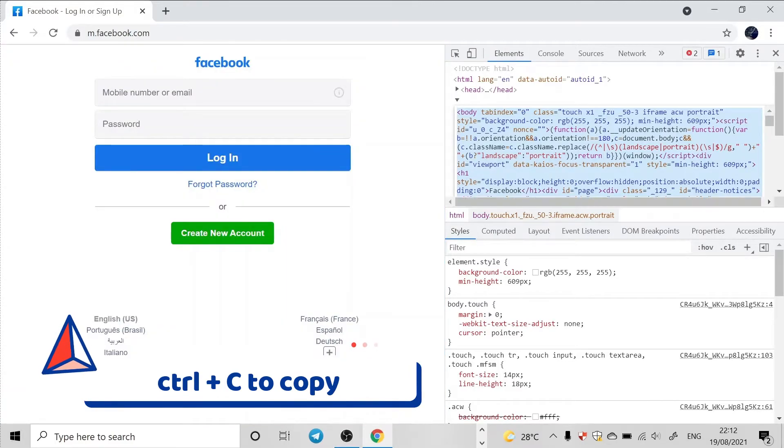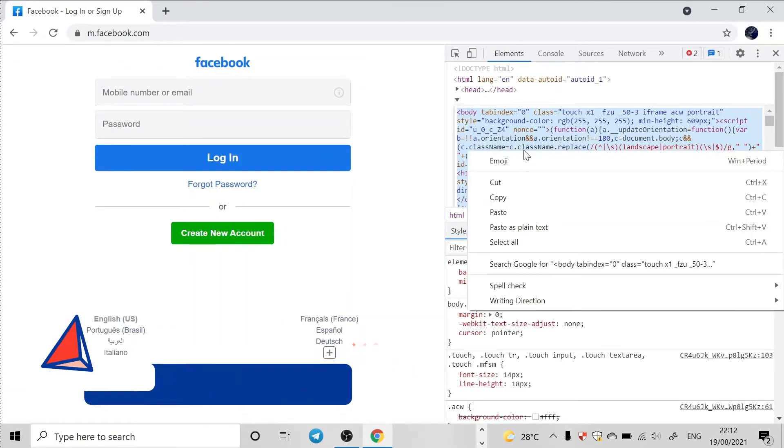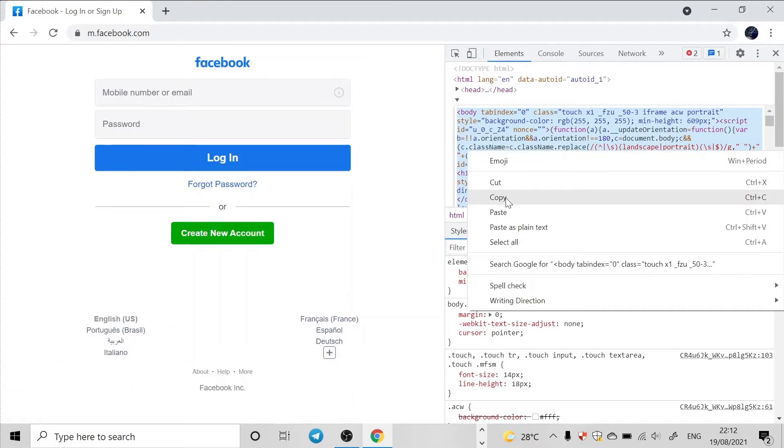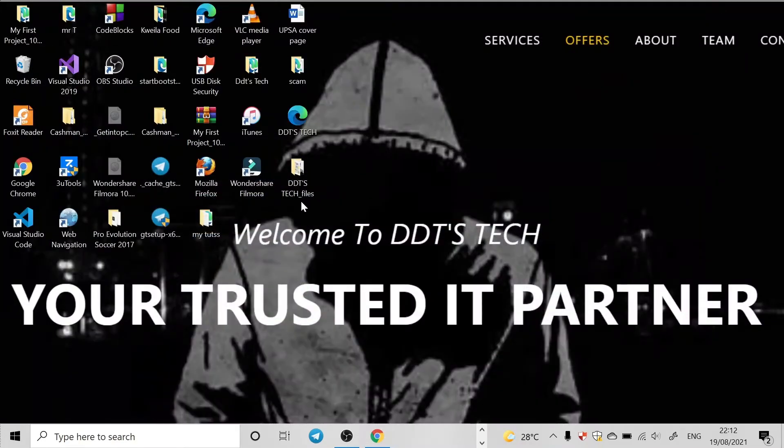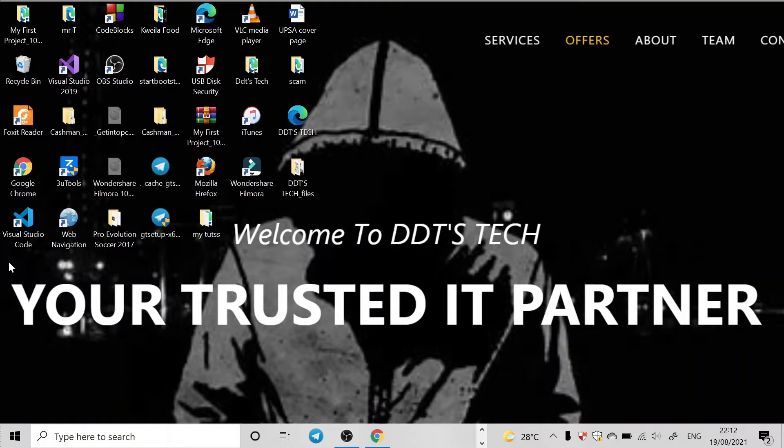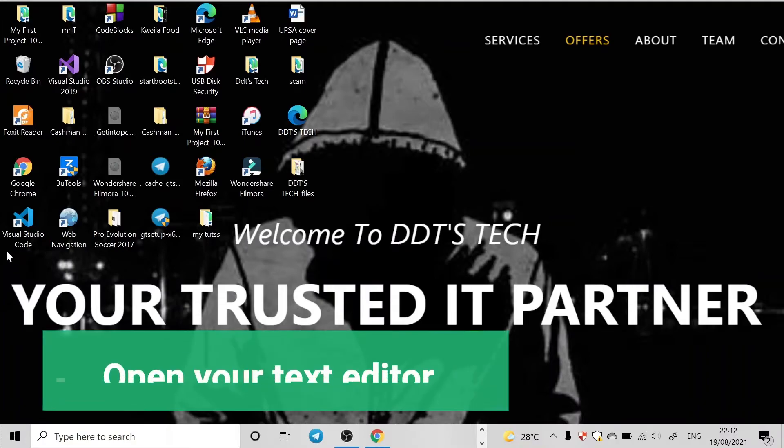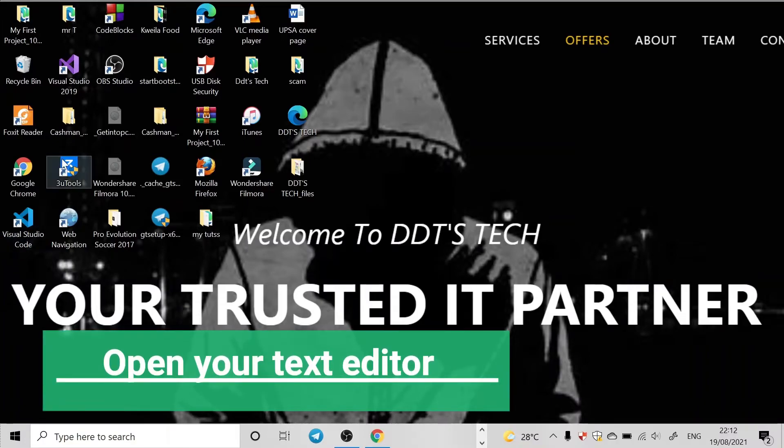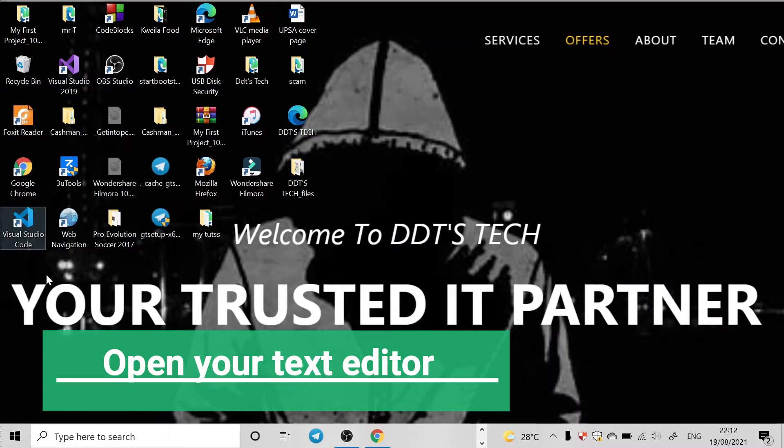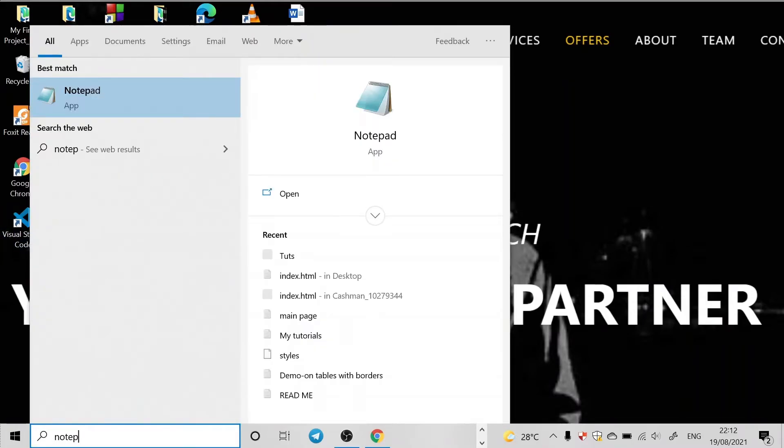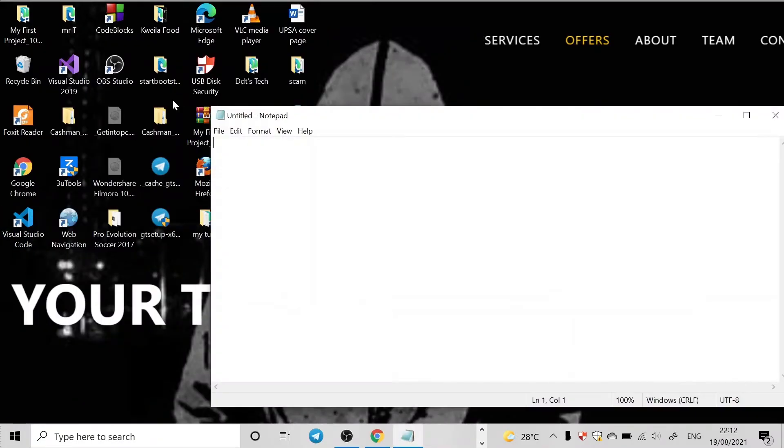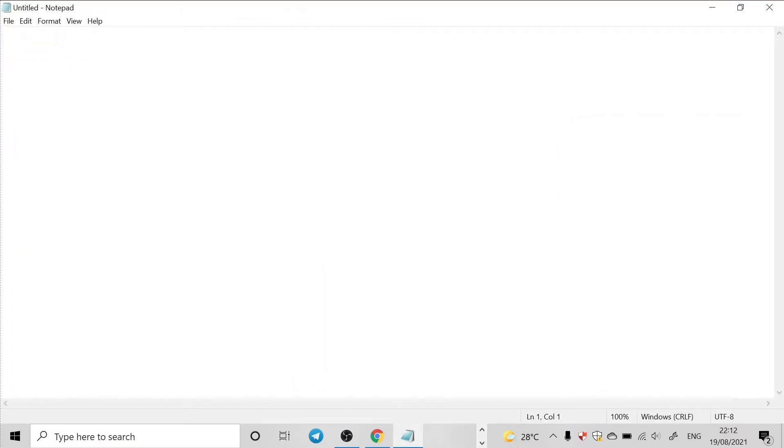Then you have to go and locate your text editor. So I can use Visual Studio Code, I can also use Notepad - a text editor to edit the source code or to save the source code. Let's say I'll use Notepad.